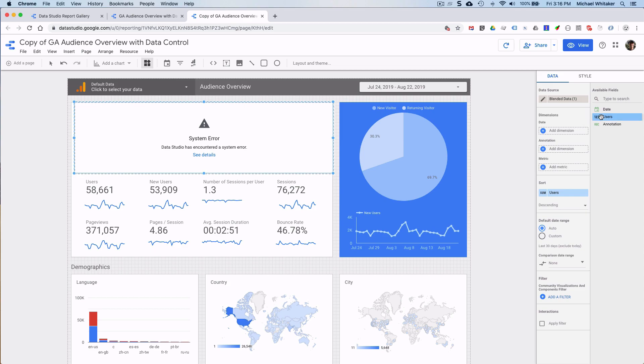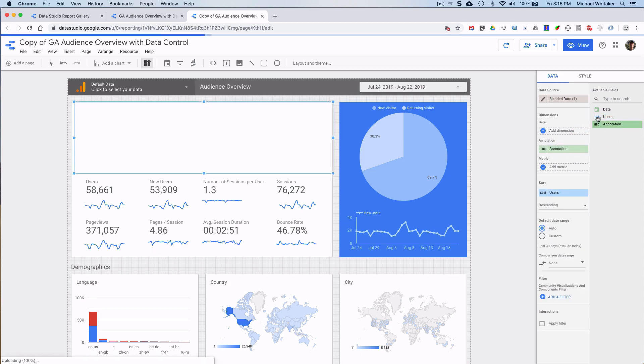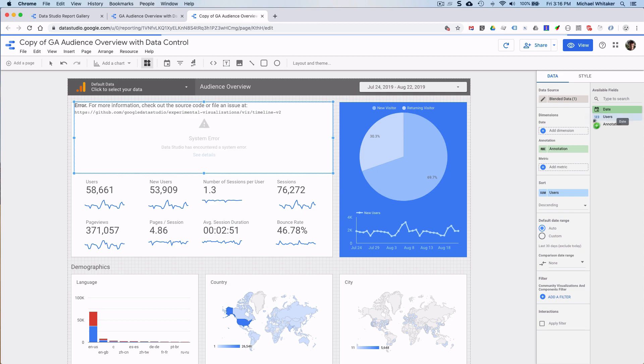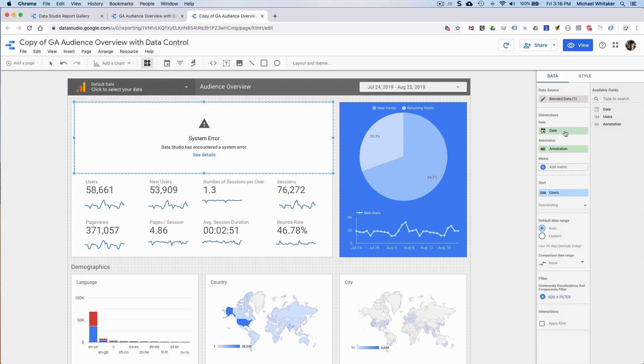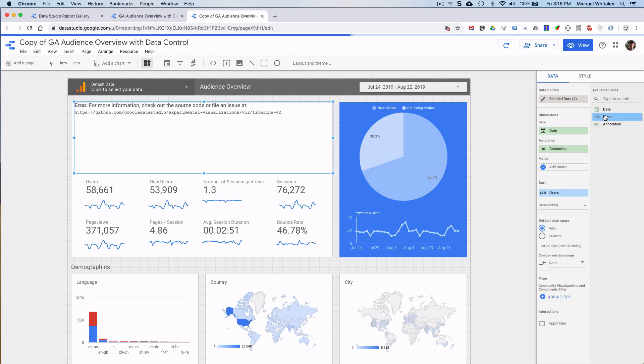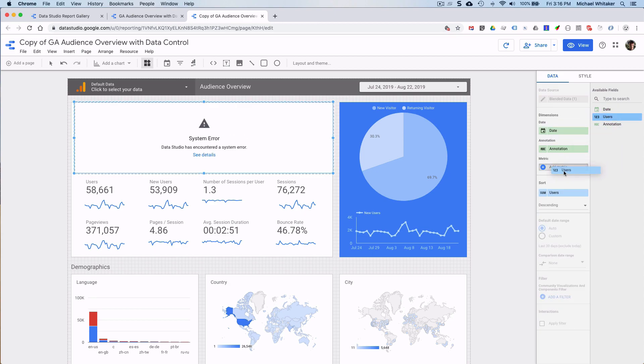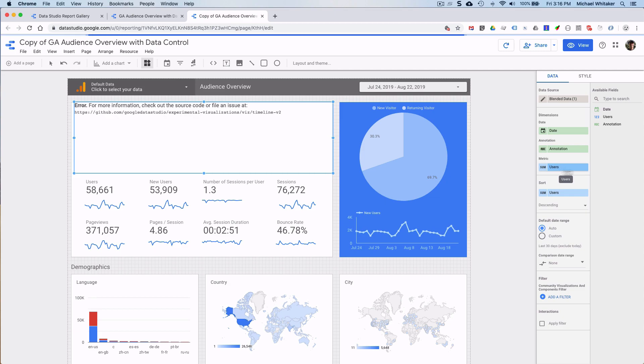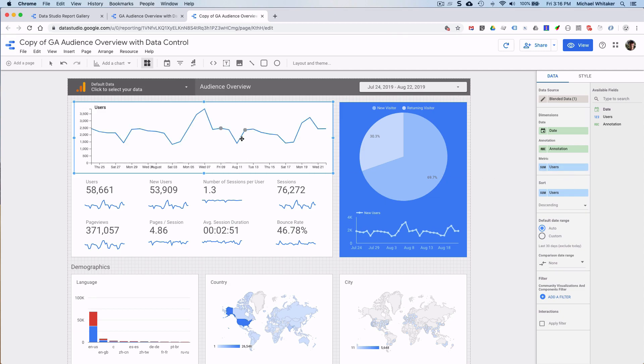So now we need to actually update our chart to use the new data source. Well, we'll pick the dimensions again. So it was annotation, date and users. So with a little bit of luck, we'll get our annotations. And yay! Here they are.